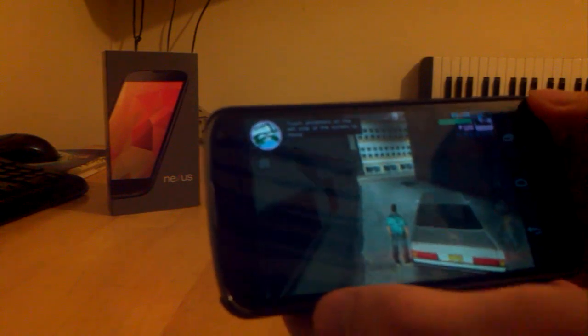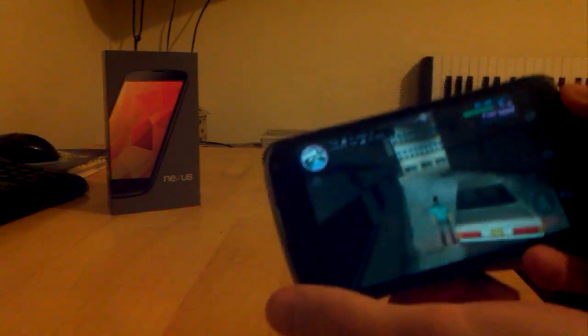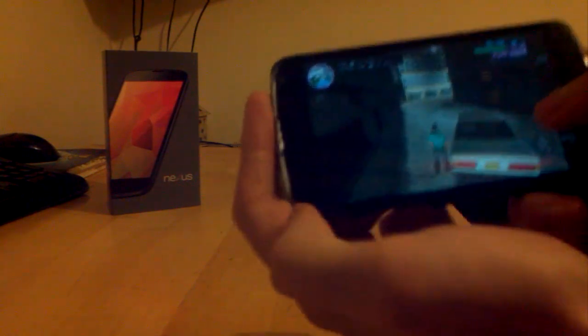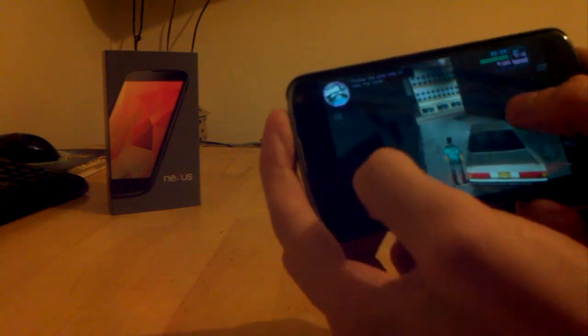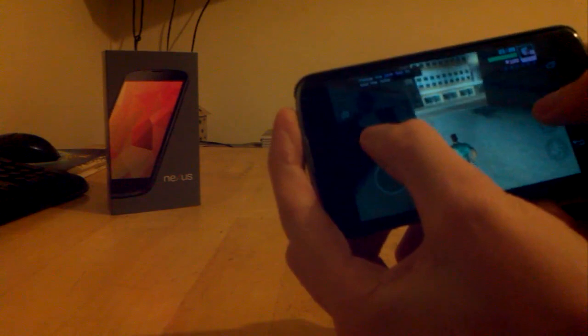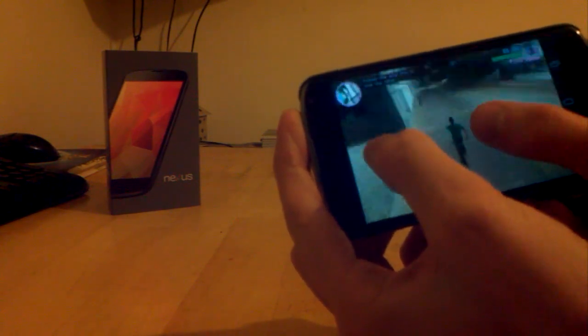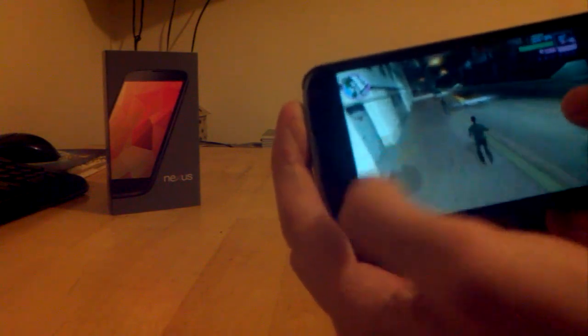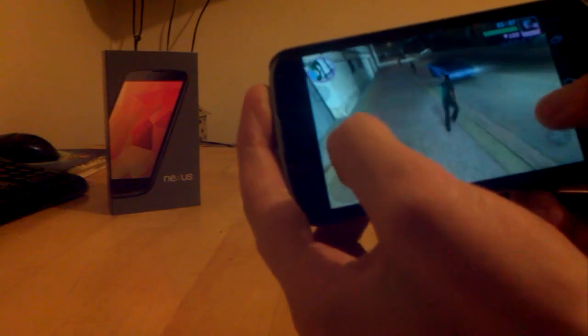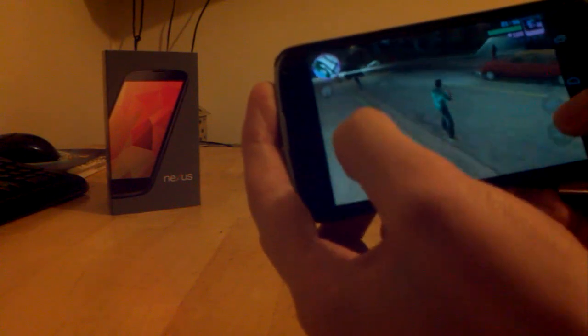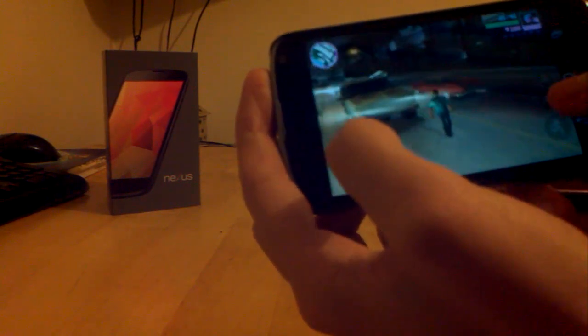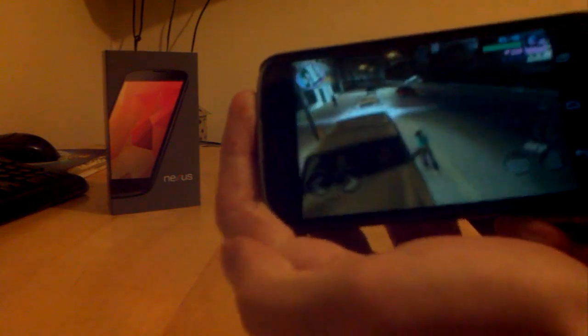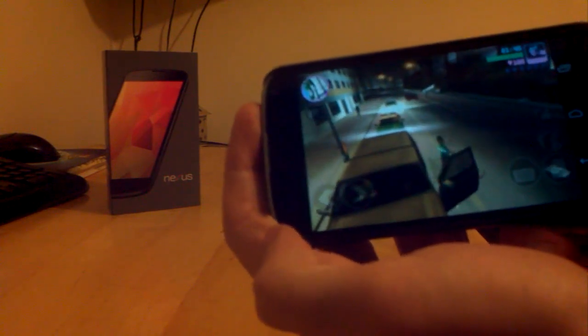Let's have a look. Here we are. The controls pretty smoothly, pretty responsibly. Let's jump in a car.